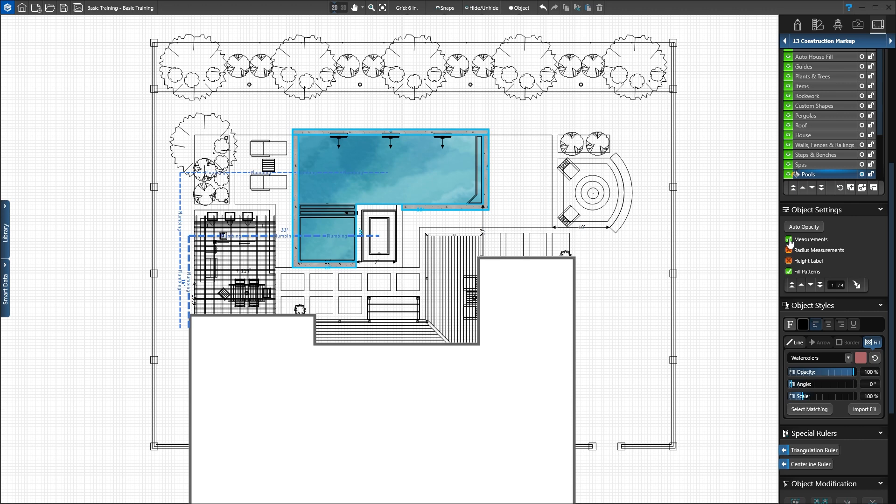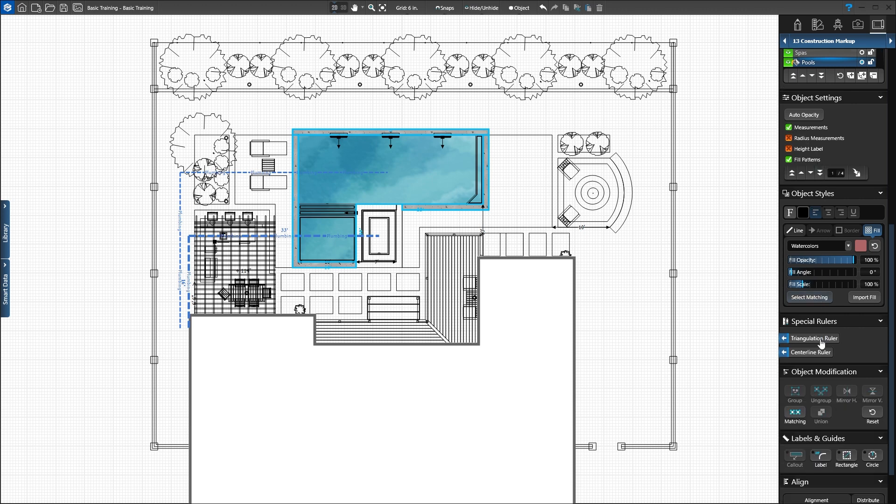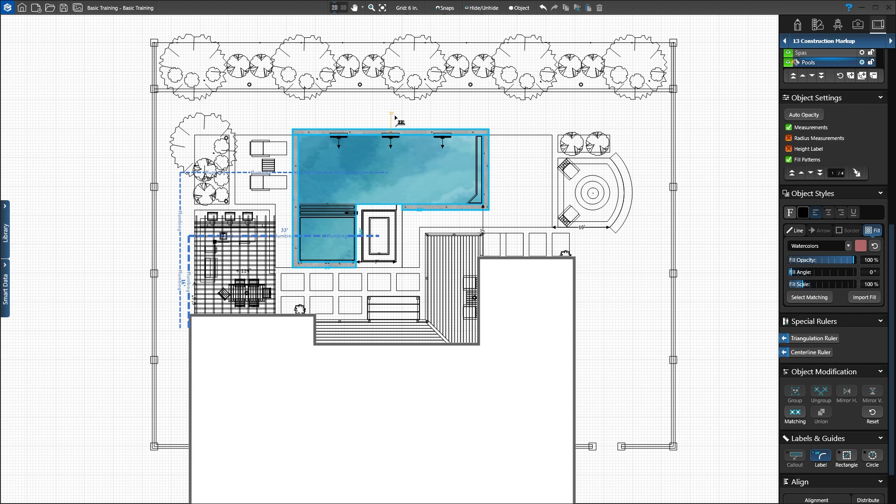We can move the measurements with the Label tool under Labels and Guides. Activate Label. Click the 32-foot measurement. Hold down the left mouse button and move the number above the raised bond beam. Once you release the left mouse button, the measurement will stay at the new location. The Label tool can be used on any measurement in the project.